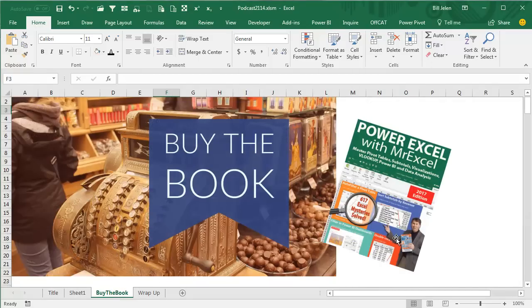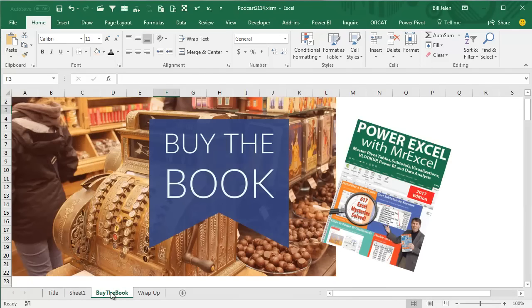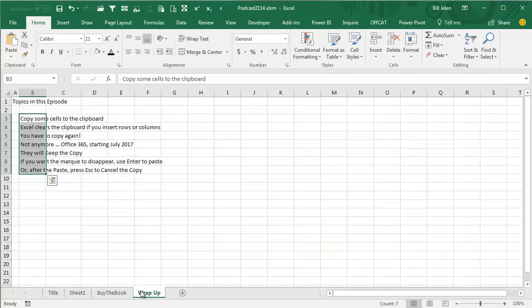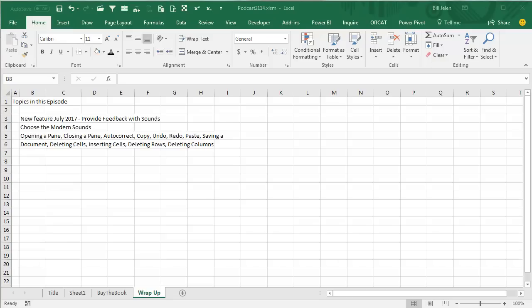Click the I in the top right-hand corner. Changing the sheets. Someone can actually compose a song with all these new sounds. Power Excel with MrExcel — click that I in the top right-hand corner to check it out. Brand new feature, July 2017: Provide Feedback with Sounds. Make sure to choose the modern sounds, then you get these gentle little sounds when you do any of those things.